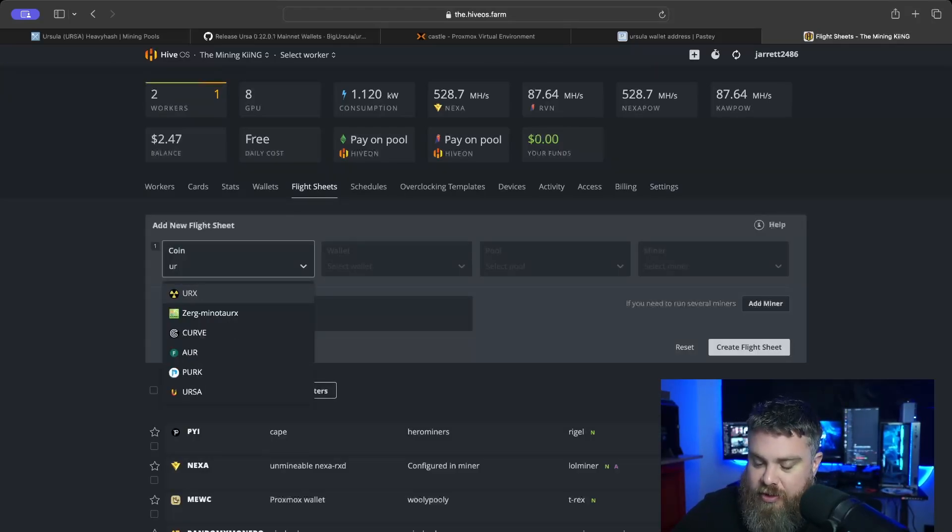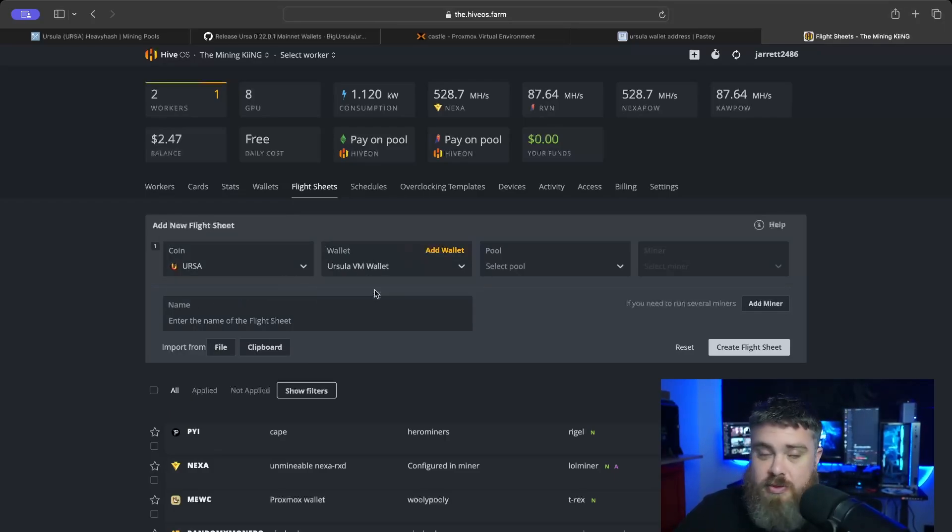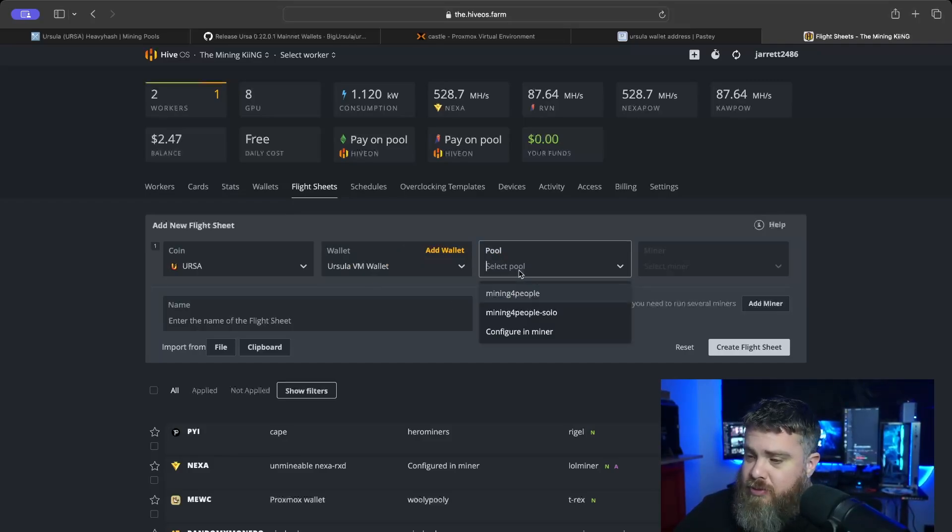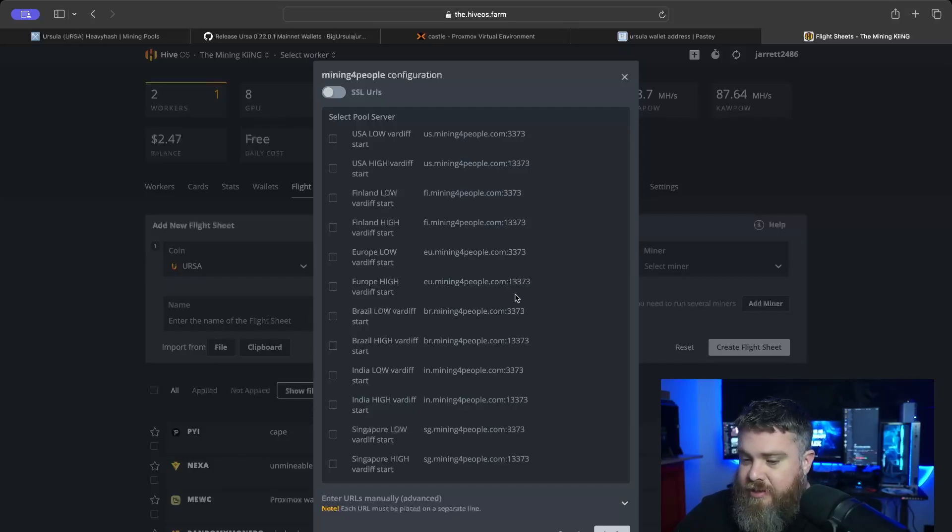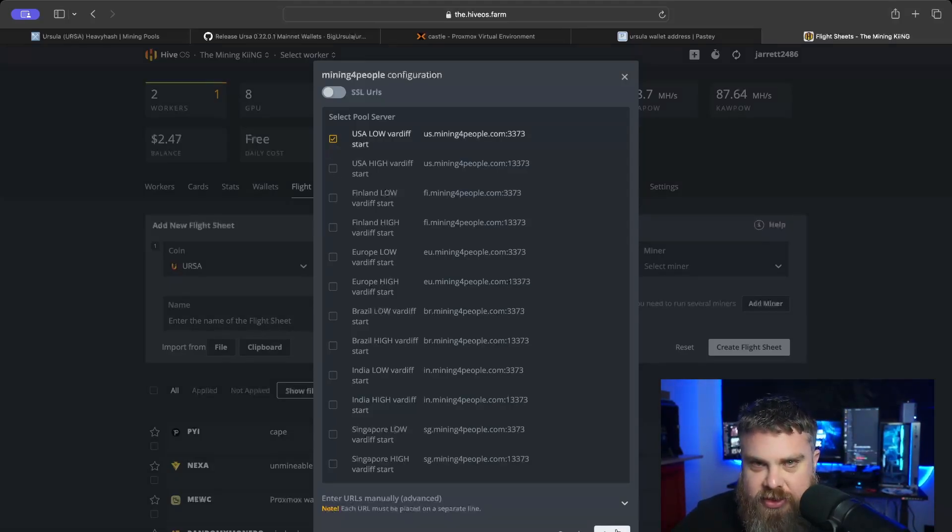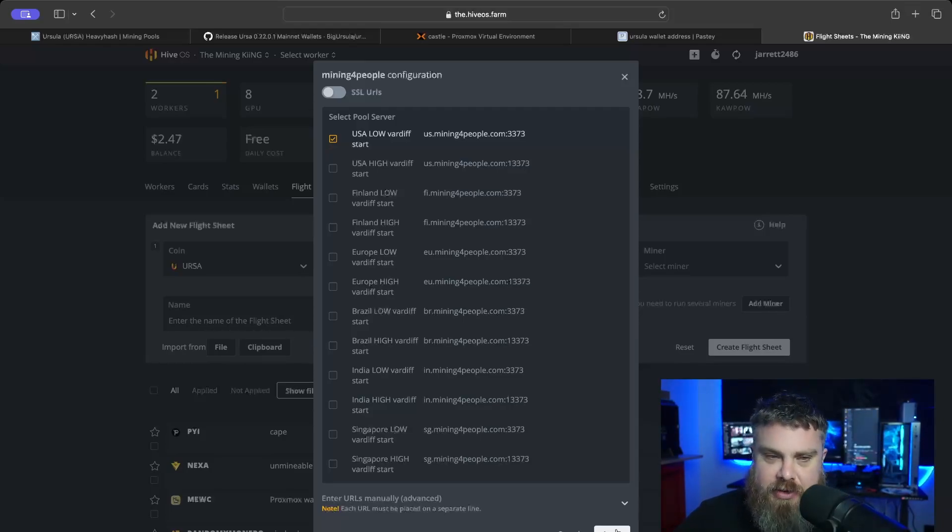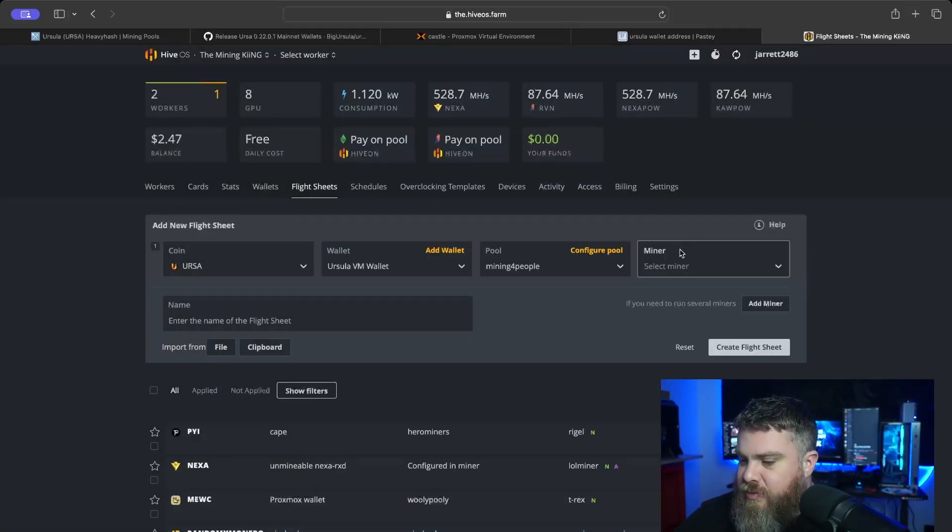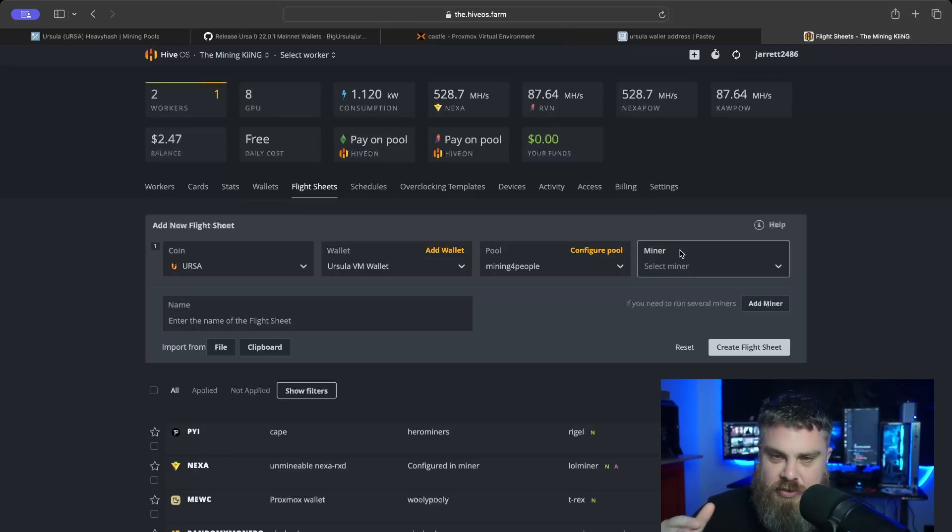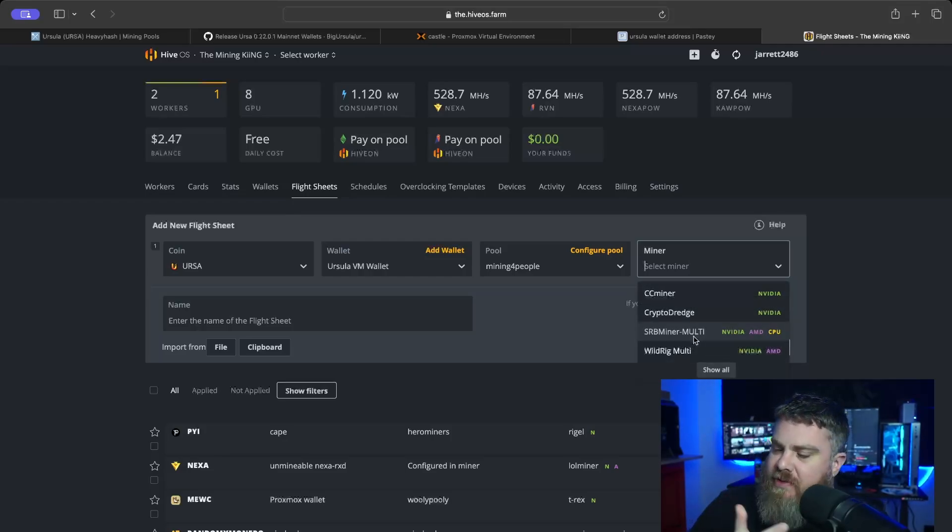Now we need to actually make a flight sheet. We're going to come back here, we're going to type in URS, this way we get our coin ticker, and then it's going to let us pick our wallet, which we're using the wallet we just made. Let's see if it has pools. It actually has a pool for us, so that's really cool. It has Mining For The People. Now what we're able to do is say, well, where do we want to mine? Depending upon your location in the world, you're going to want to make some of these choices. I think I'm going to mine on the US, so we're going to use a low difficulty. Usually high difficulty is for mining rig rentals and other things like that, or like an ASIC. Don't worry about the difficulty because it'll adjust itself.